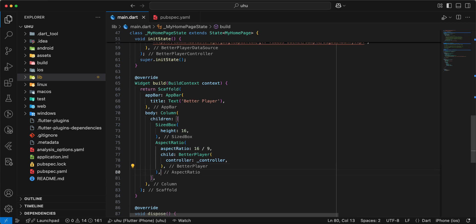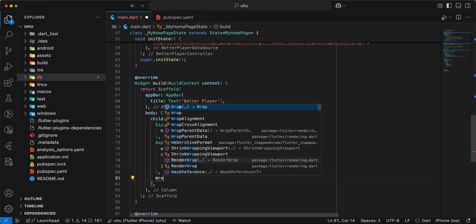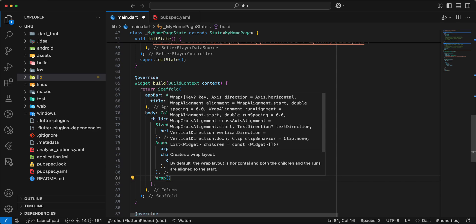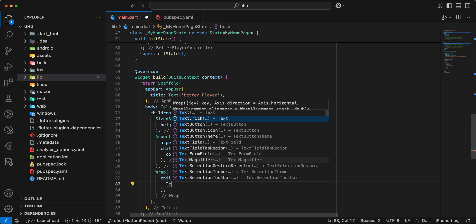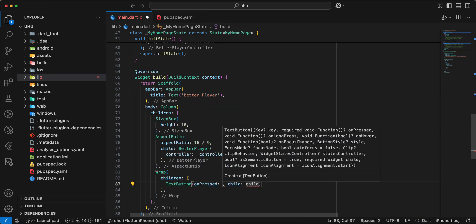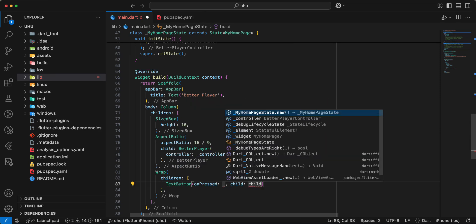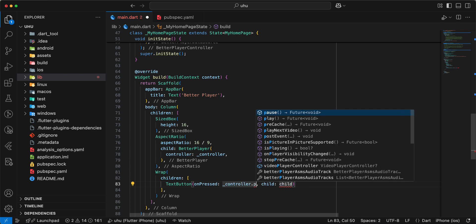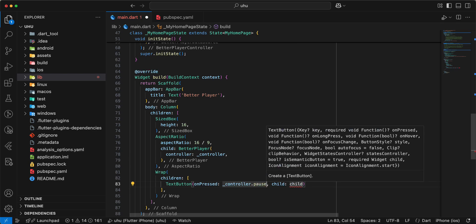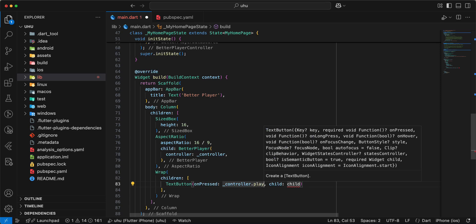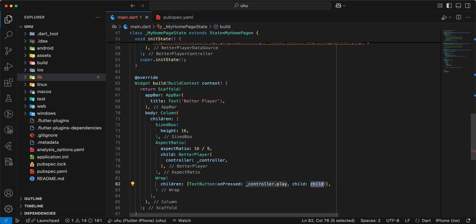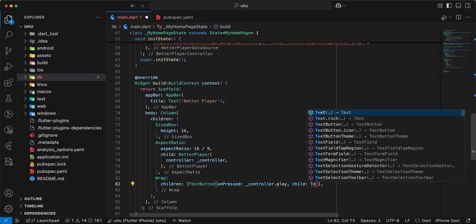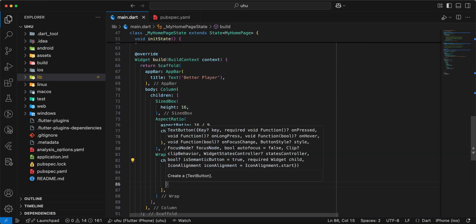Then we add widget Wrap, children. Add TextButton. Add controller.play. And we add widget Text, 'Play'.